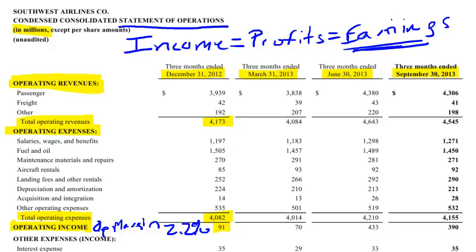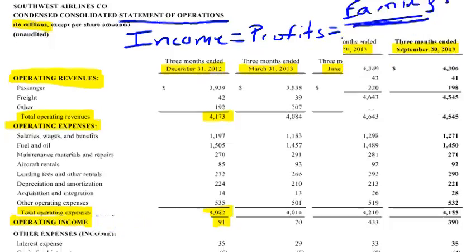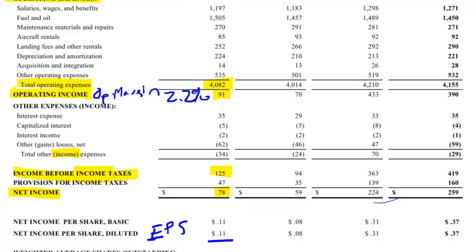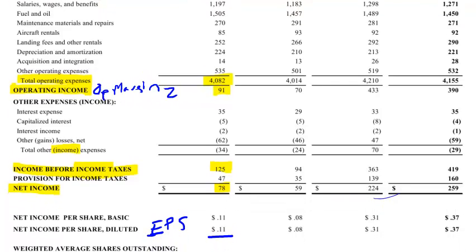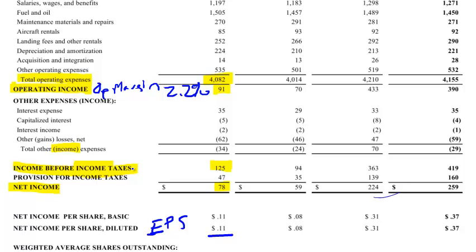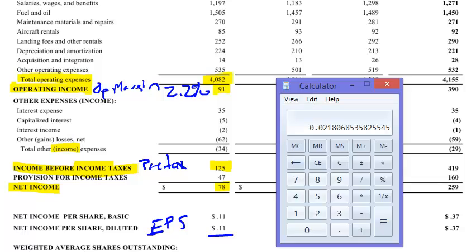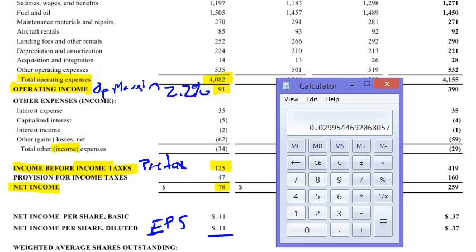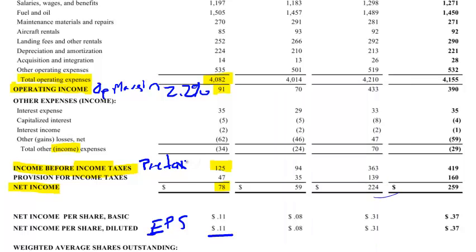Let's go down and calculate the margins for pre-tax income and then for net income. So for pre-tax income, we're going to take the same formula — we take the income level, which is $125 million, divided by the same overall revenue figure, 4,173.